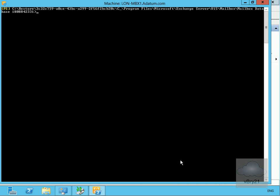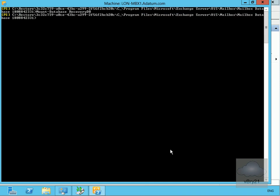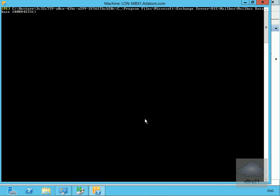The next thing to do is mount the database. We'll do that with the mount-database RecoverDB command. That's now mounted, so we'll get some statistics about the database.